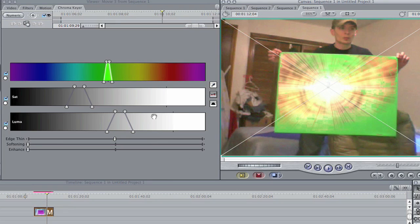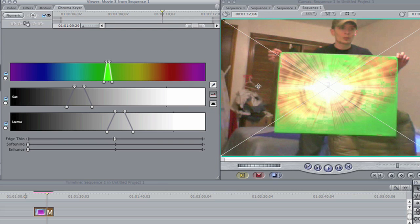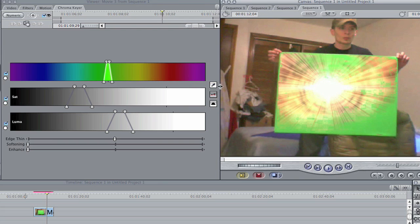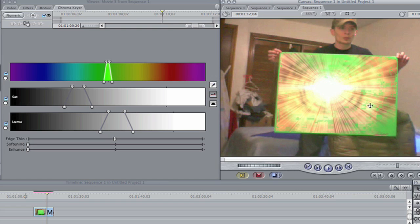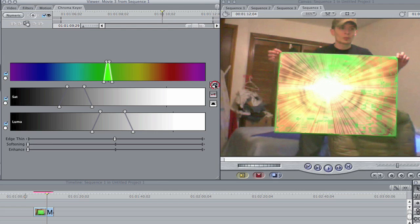Here's the secret: click the dropper again, hold the shift key, and then click again in your green screen. And that gets rid of some more. Click the dropper again, hold the shift key, and keep doing this until all the color is gone or until you can get rid of most of it anyways.